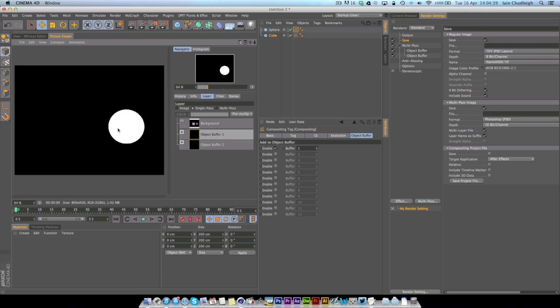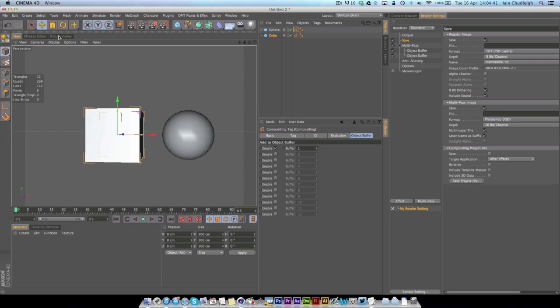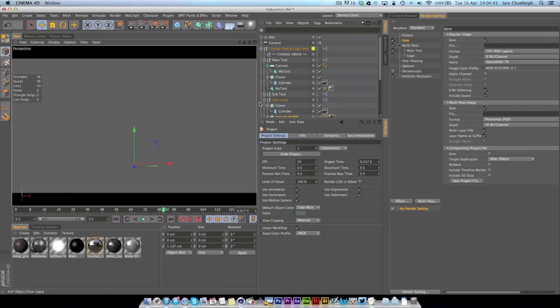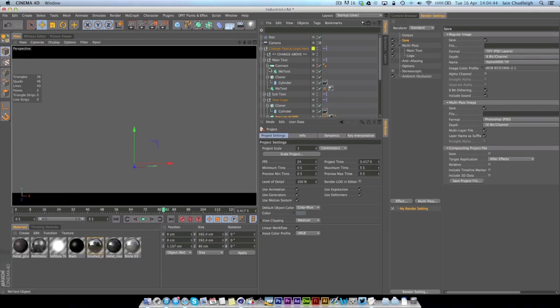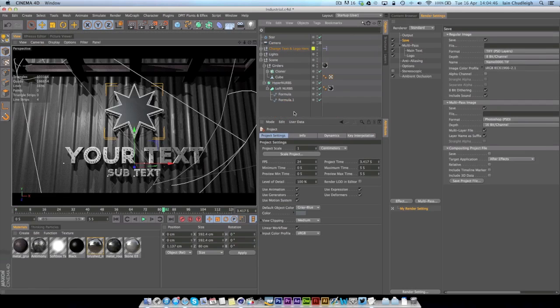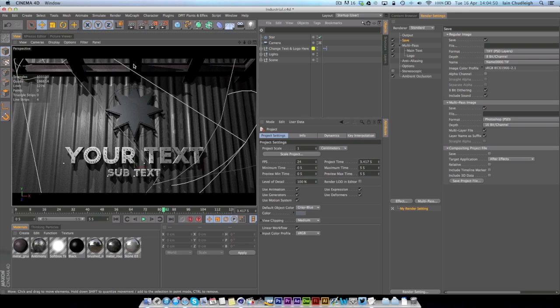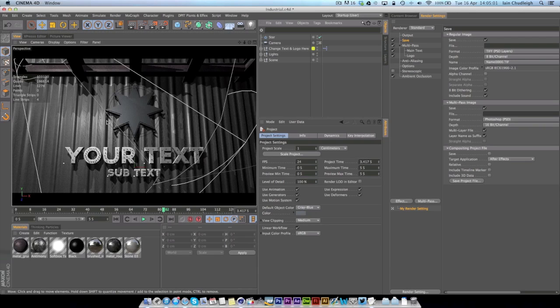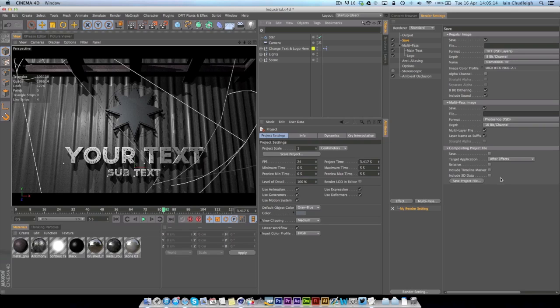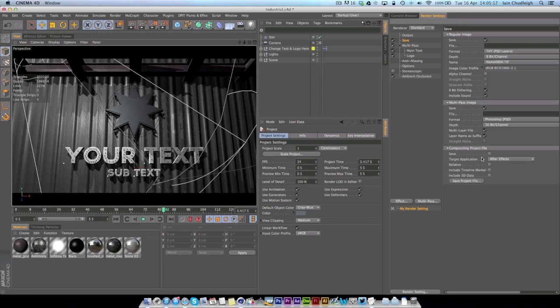Now another thing you might want to do is export all your lights from the scene. That way you can actually bring into After Effects all your lights and use Optical Flares or any other program that uses lights like Particular, and you can actually track flares to them so you can get a realistic 3D flare in your scene. That's just all in this Compositing Project file. All you have to do is save it and I like to take these three boxes.